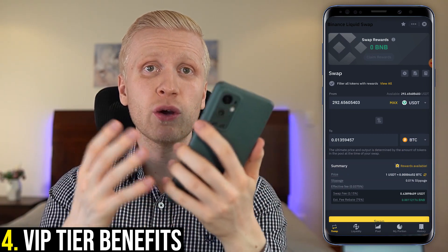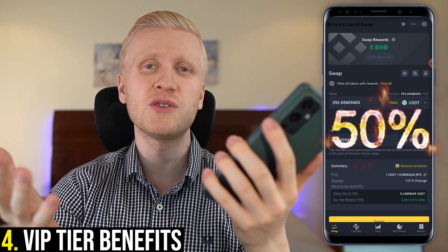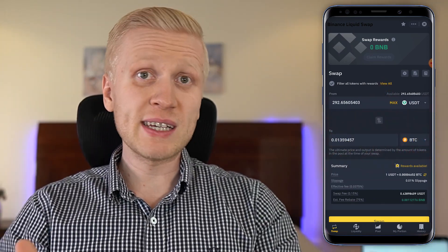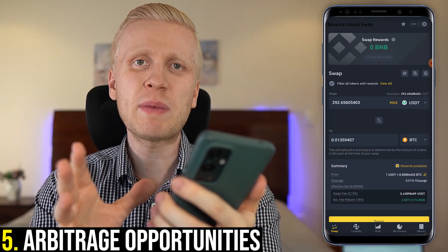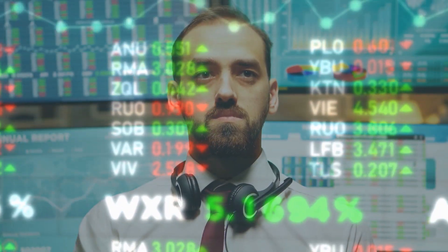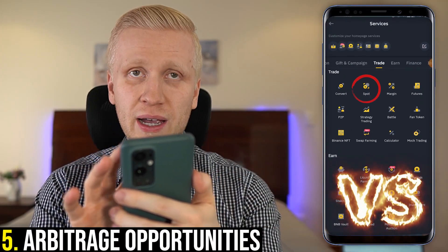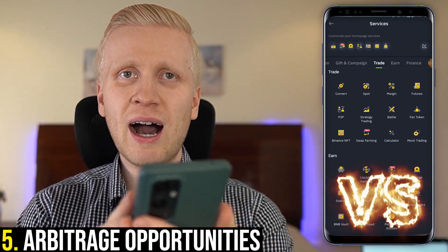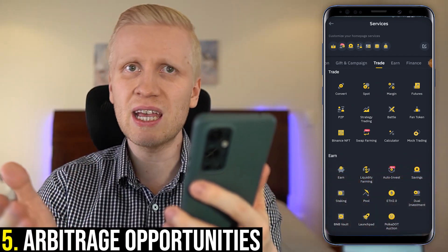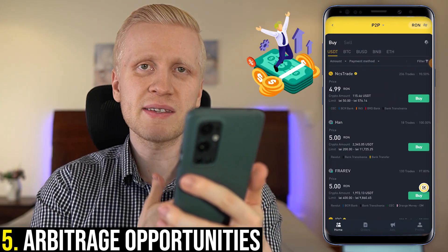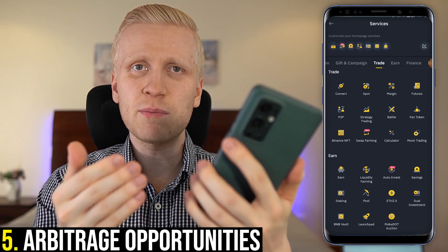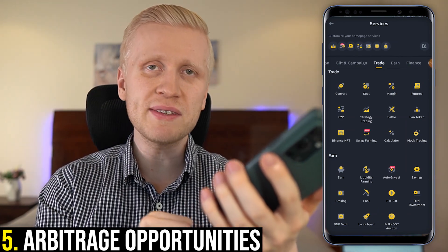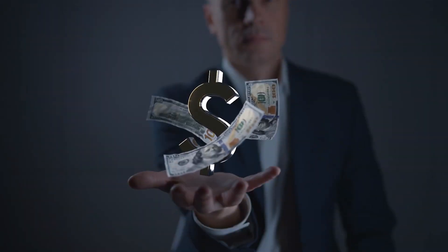The fifth benefit — why some people love swap farming — is that there are arbitrage opportunities. I've heard that people are making money here by finding differences in prices between swap farming and the spot market. What does it mean and how does it work? We have talked about arbitrage trading in my previous videos. Personally, I'm making money sometimes from peer-to-peer trading with different arbitrage opportunities. In a nutshell, it means that you buy for a cheaper price and then you sell it for a more expensive price, and you earn the difference as profit.